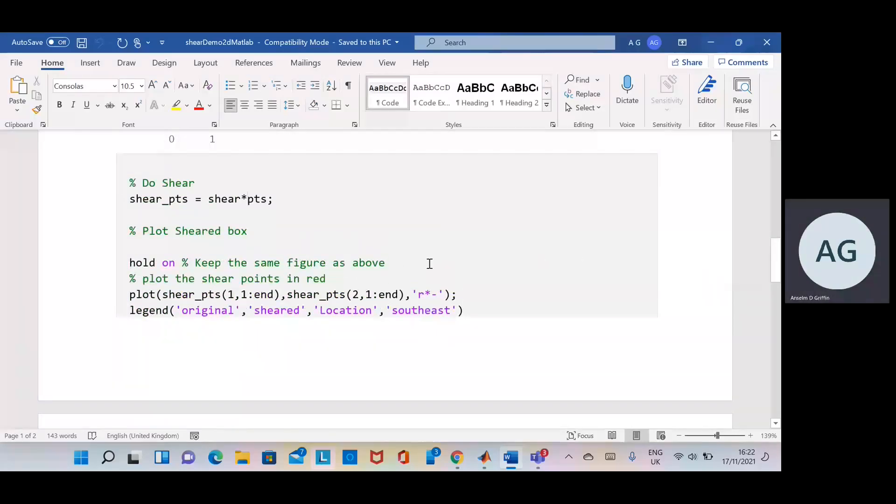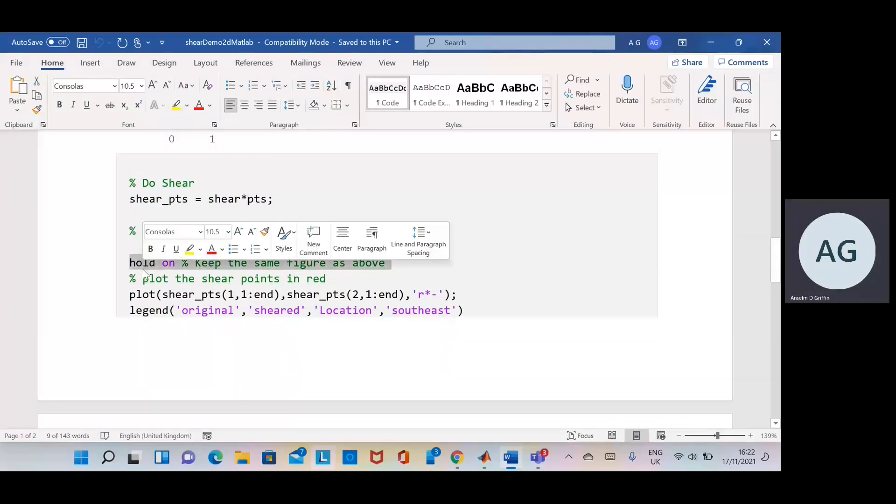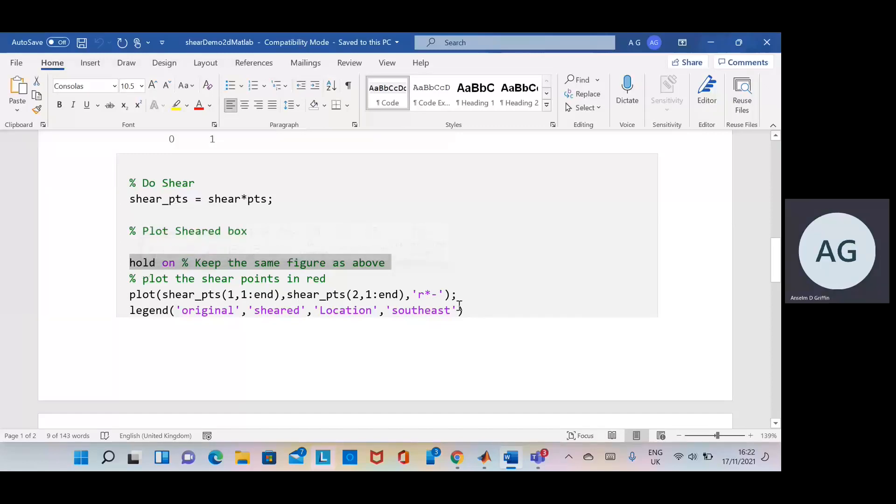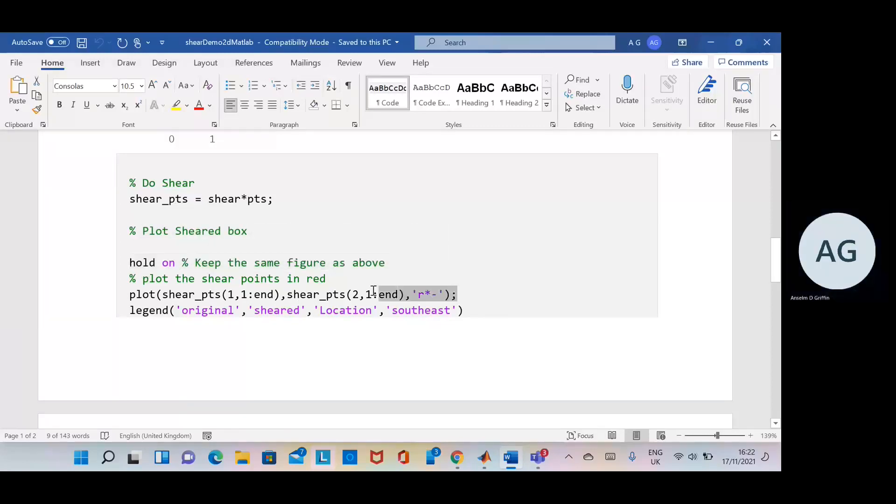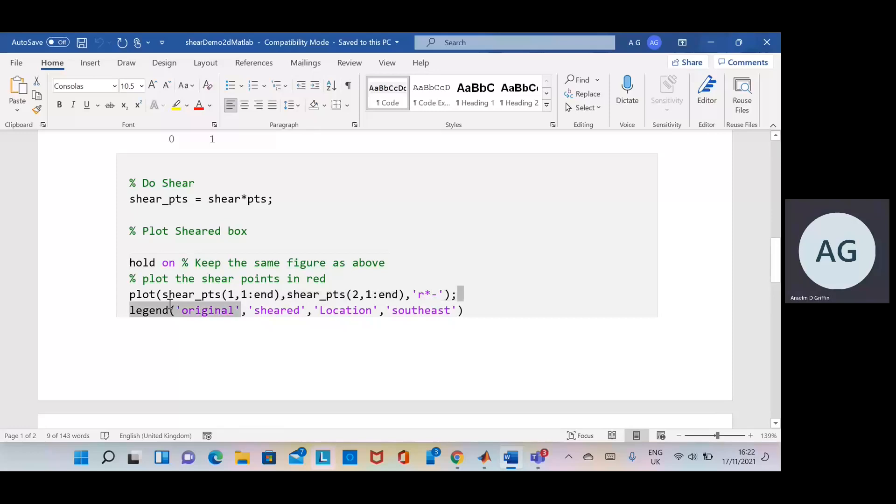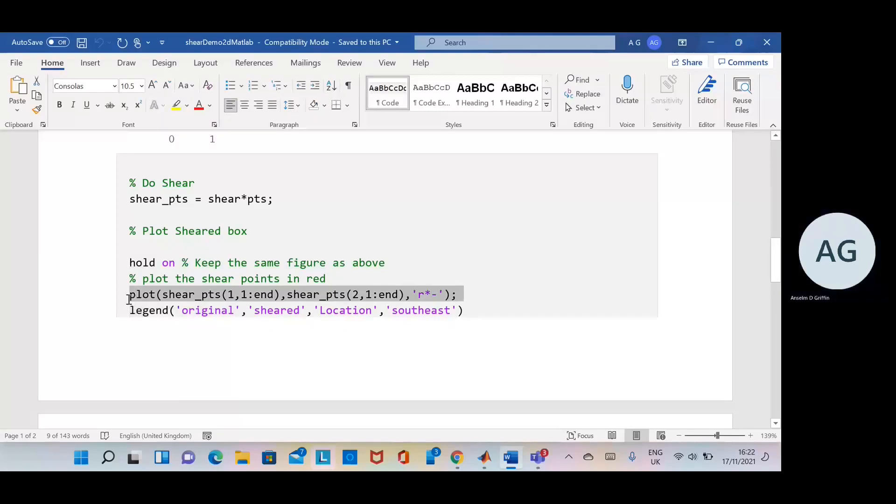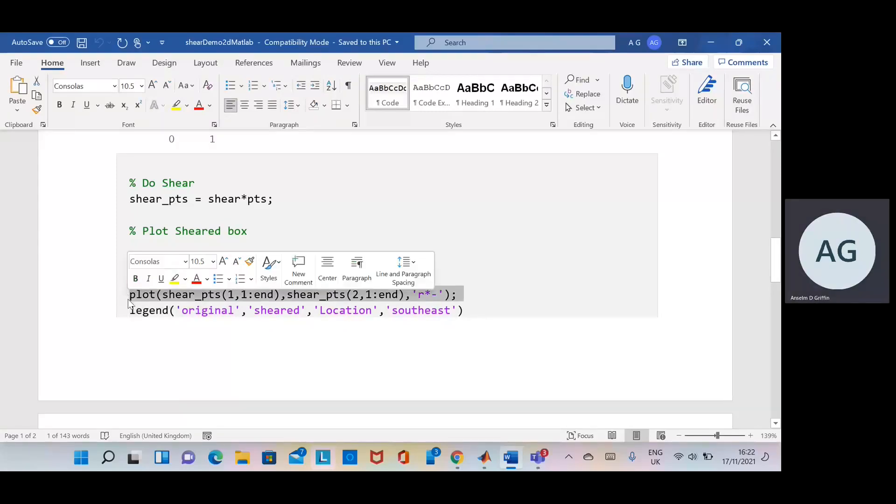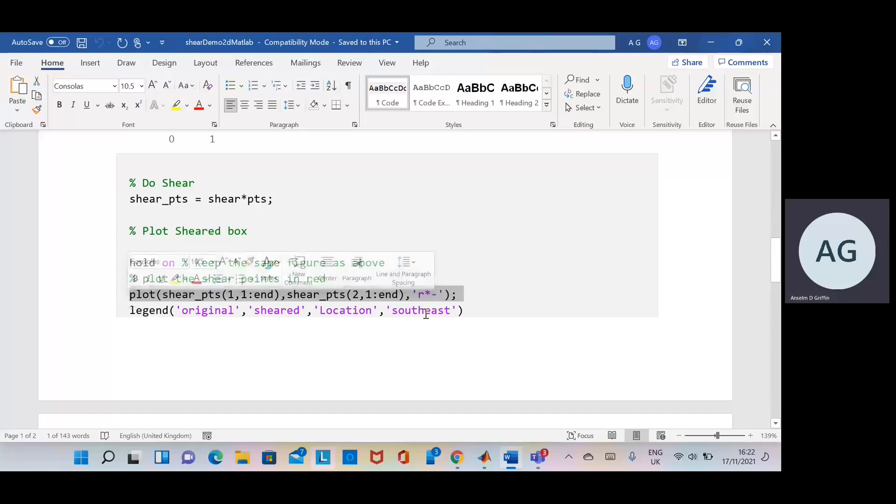If you can remember from before, do a hold on so we keep the same figure, and then we plot the shear points on top of the original figure which is in blue.